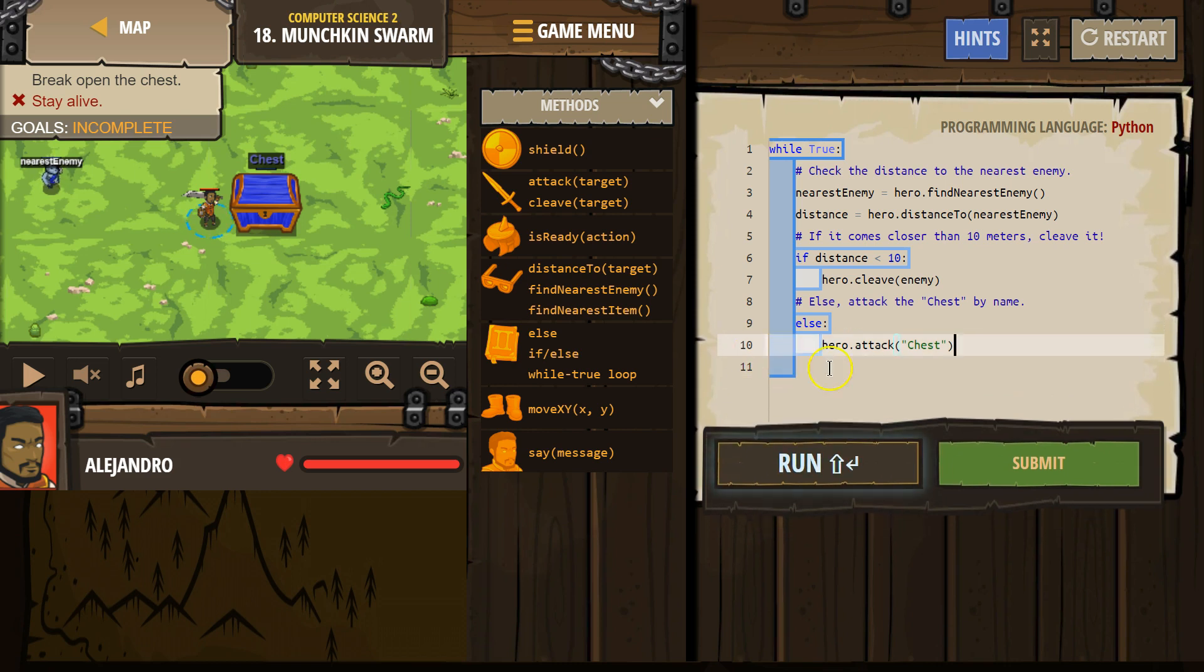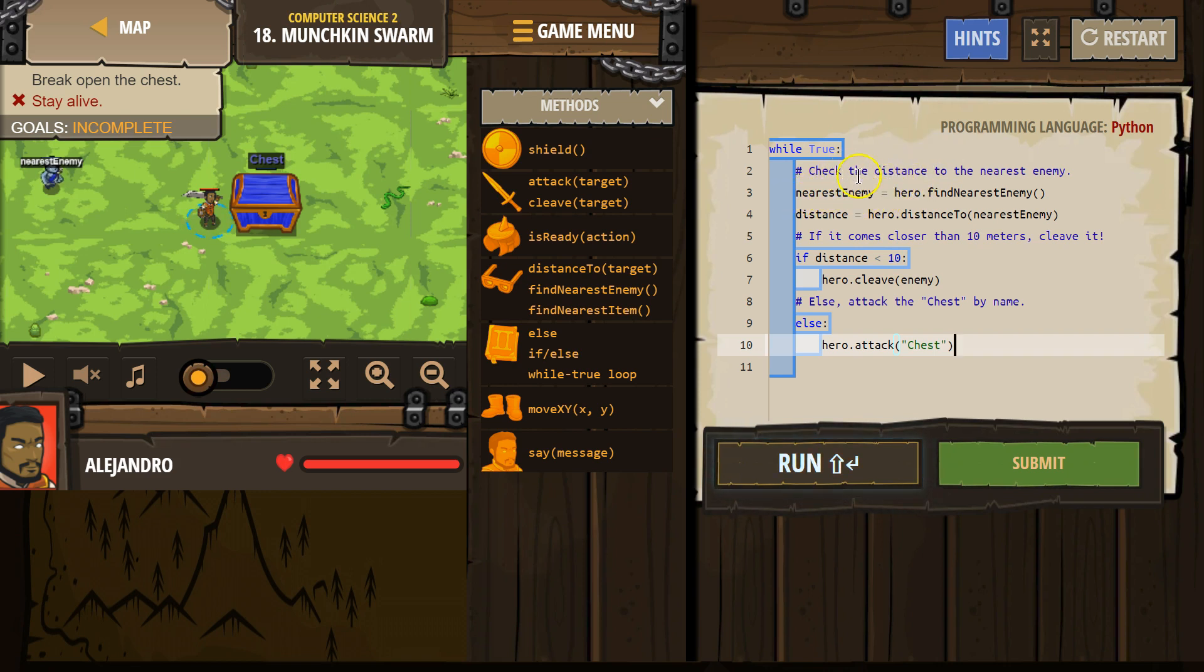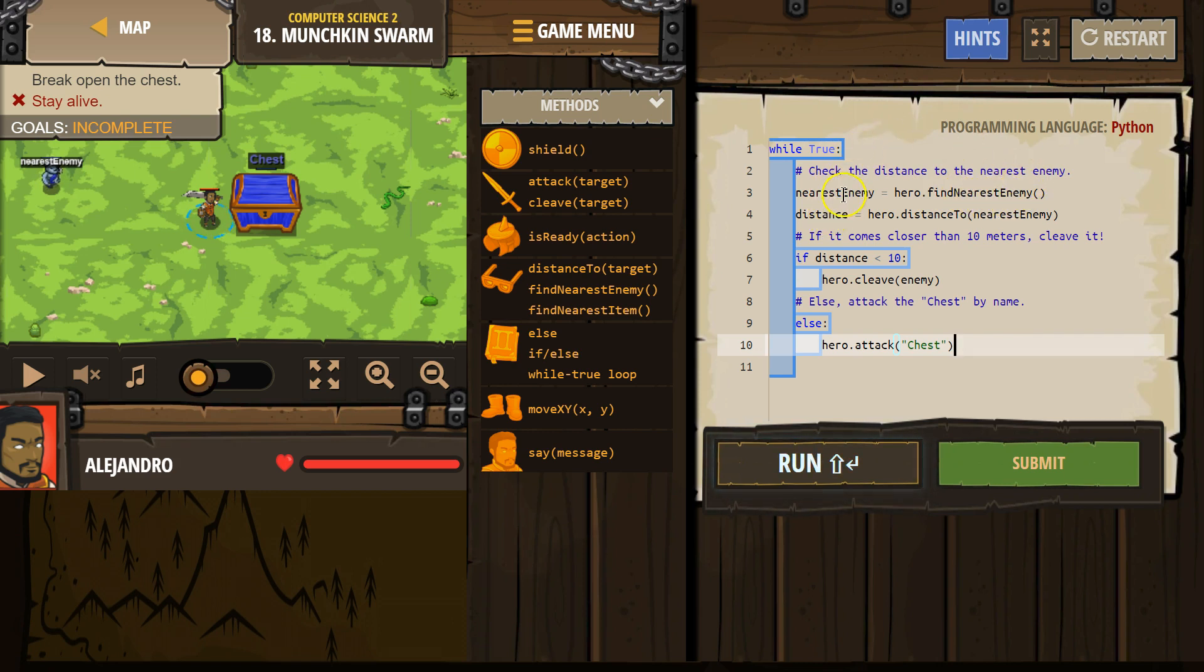So what this code does, we make this variable nearest enemy. We say okay, set that equal to whatever enemy is closest. If our hero looks around and sees no one, then this equals no one. Otherwise, it equals the closest enemy.